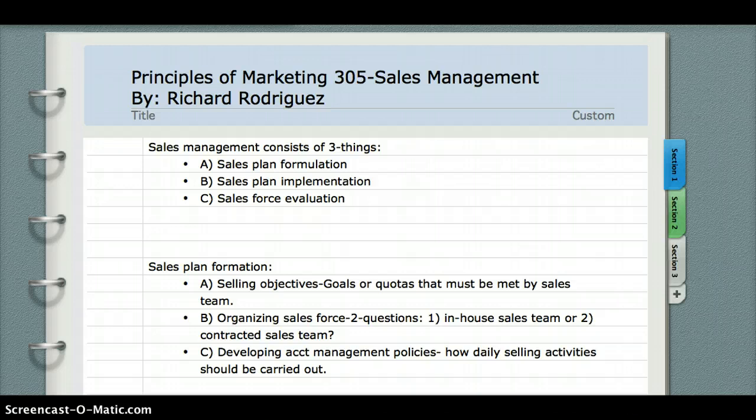Sales plan formation encompasses three things: A. Your selling objectives. B. Organizing a sales force. And C. Developing account management policies.